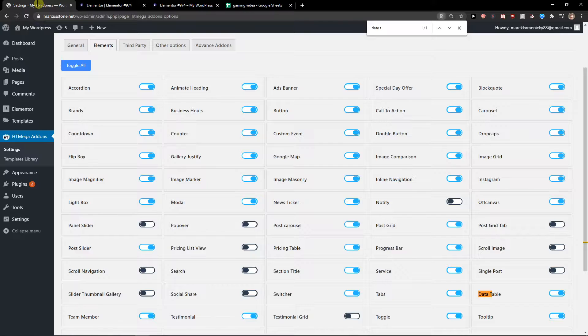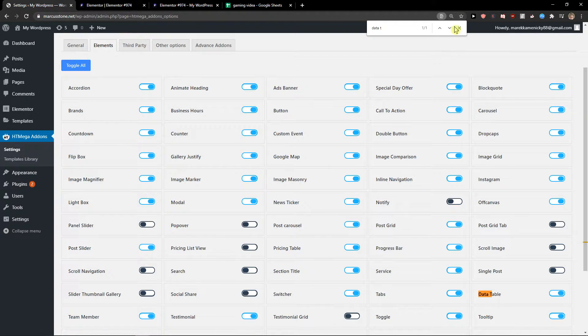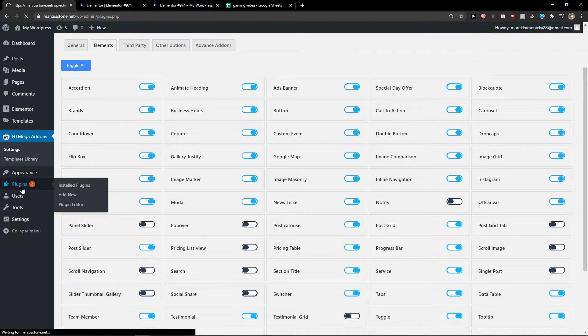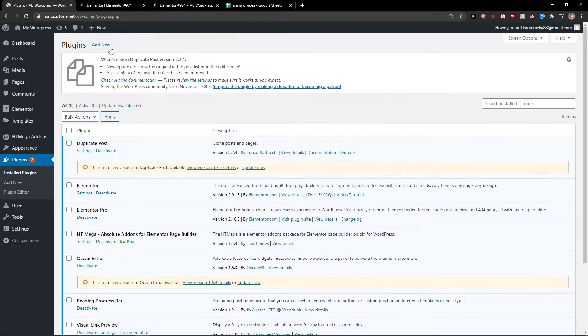The first thing you want to do is download a plugin called htmegaaddons. I'll show you how it looks like.